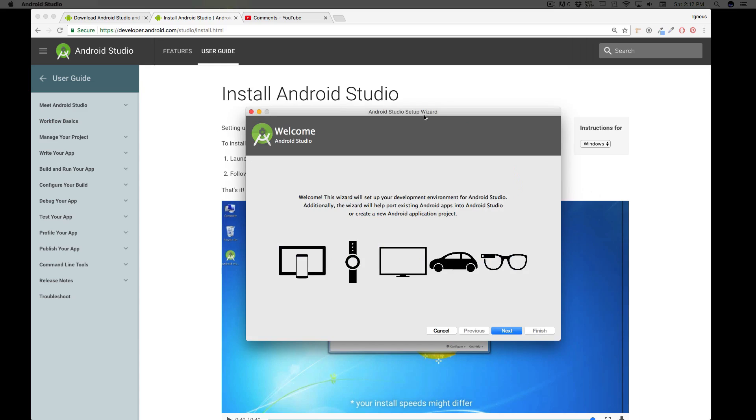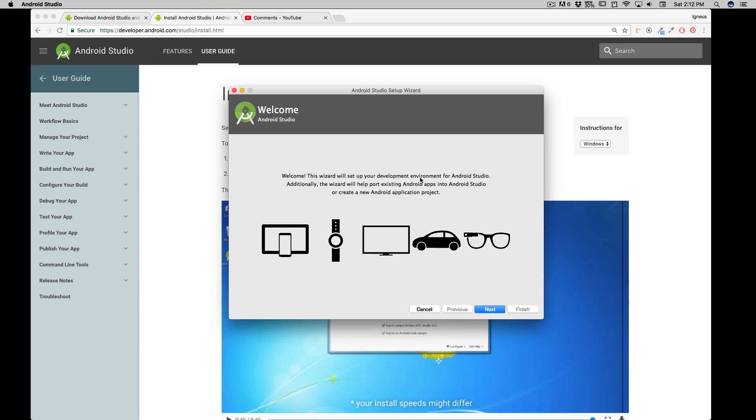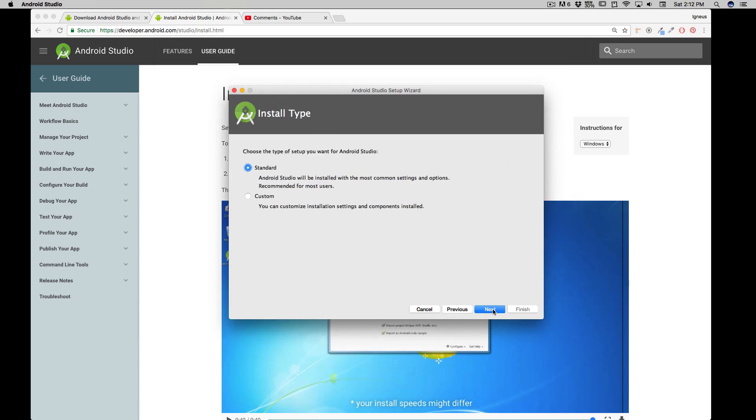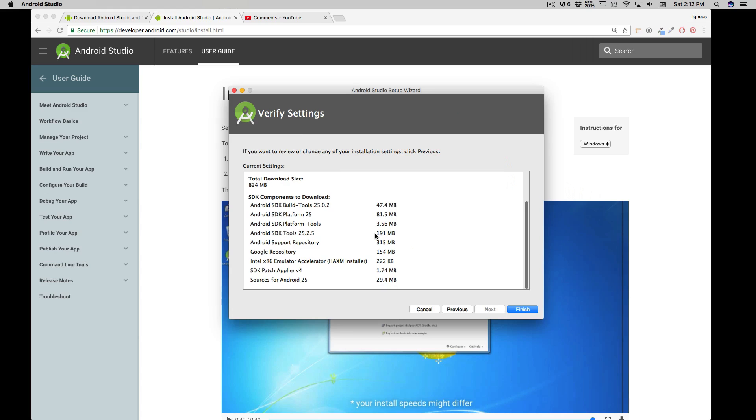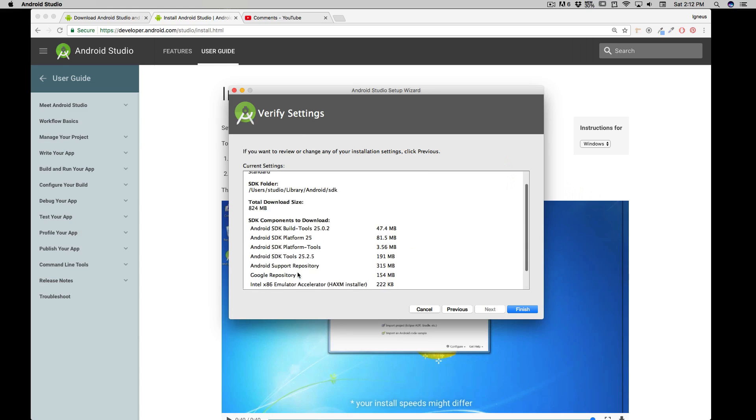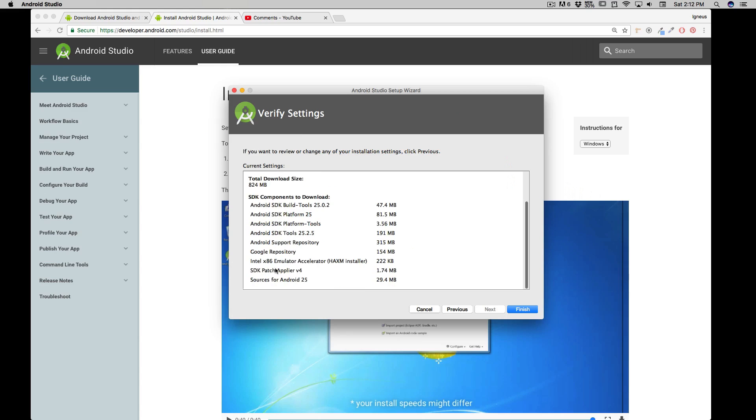And there we go. So a setup wizard is there and I'm going to click on next, and I'm going to go with the standard. For most of you it's always the standard. Click on next. And now it's going to download a few things on my system which is 824 MB, and you can see a lot of things are downloaded.